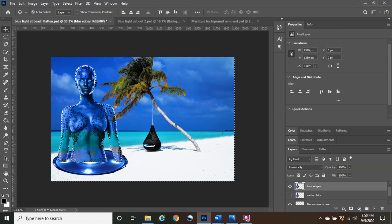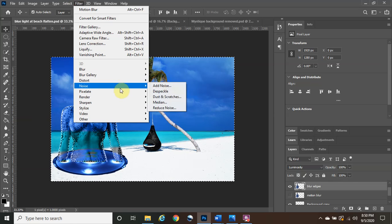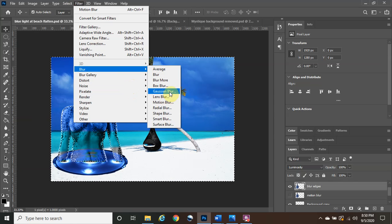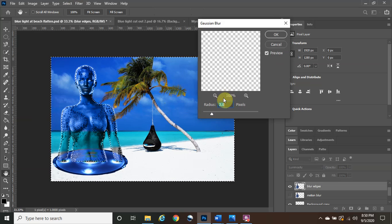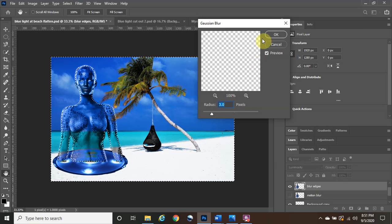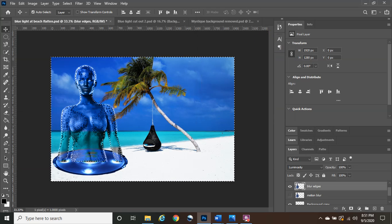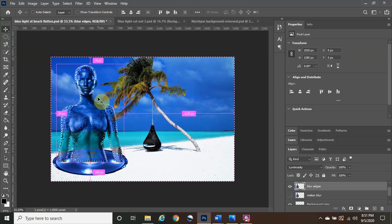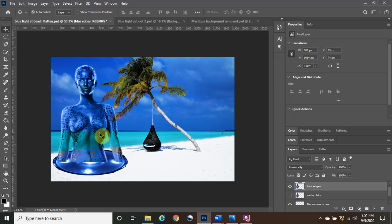Go to Filter > Blur > Gaussian Blur. Set it to around 3 pixels — since I've done this before, it was already saved at that value. Click OK. Now deselect everything with the shortcut Control+D to clear the selection.